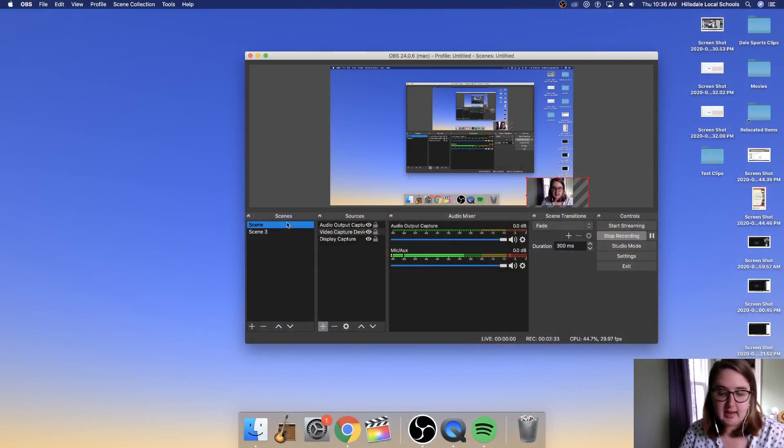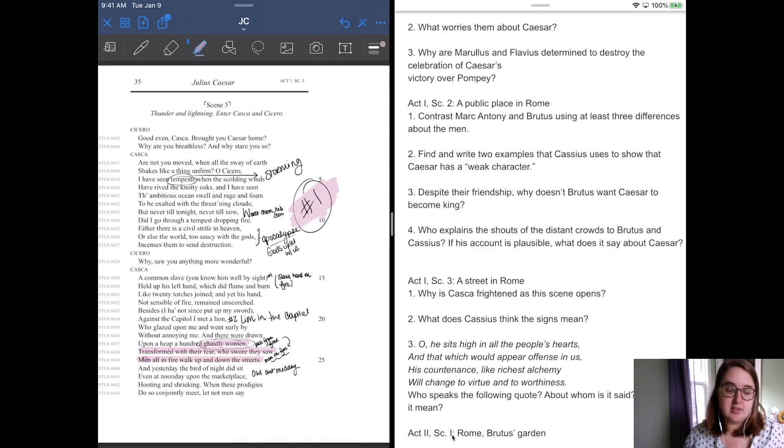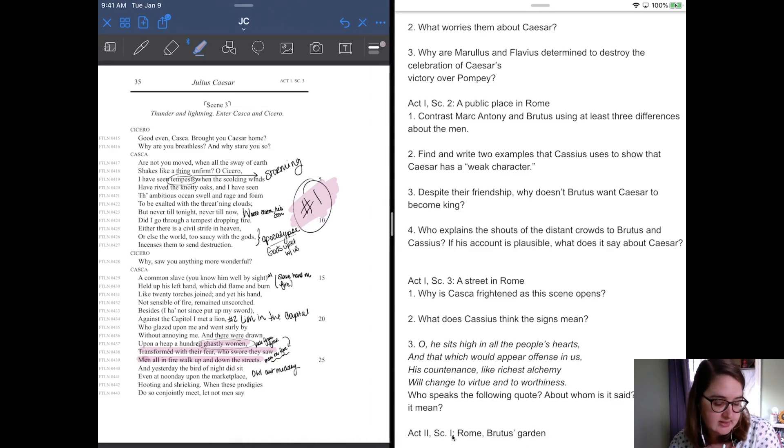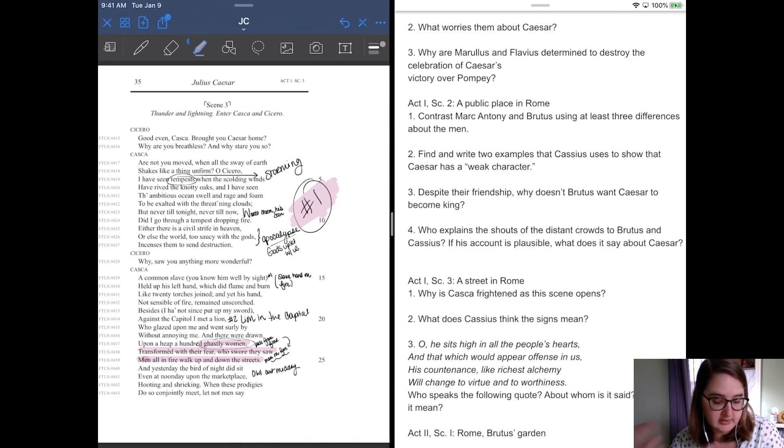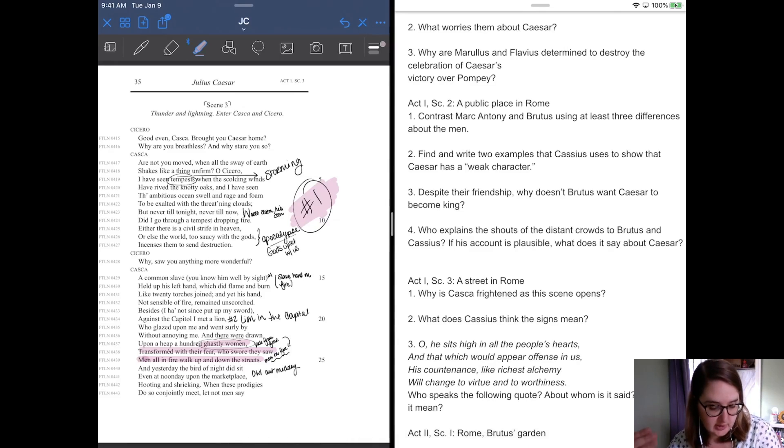Don't mind my background, by the way. I know I've got a lot of stuff. I'm making masks for my sister's hospital. So just ignore all the scraps and stuff and whatnot. All right. So, scene three, enter, we're going to switch scenes real quick and I'll get this pulled up. So scene three is Julius Caesar, scene three, thunder, lightning, enter Casca and Cicero.